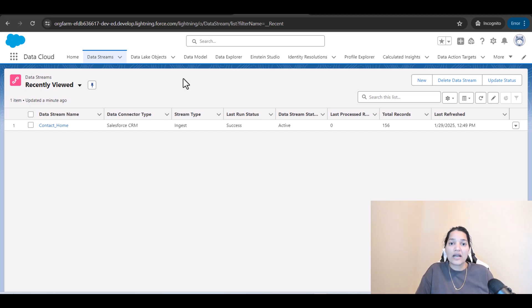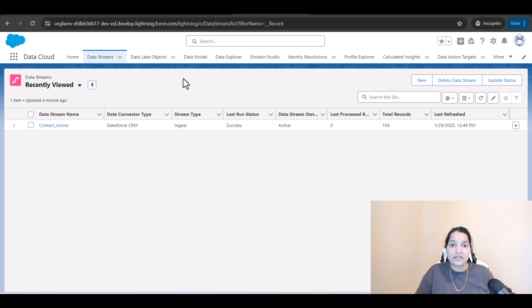We've gotten the context from the Salesforce org inside of the Data Cloud org and we refreshed the data stream. It took about a couple of hours — at least three to four hours — to see the data inside of the Data Explorer.